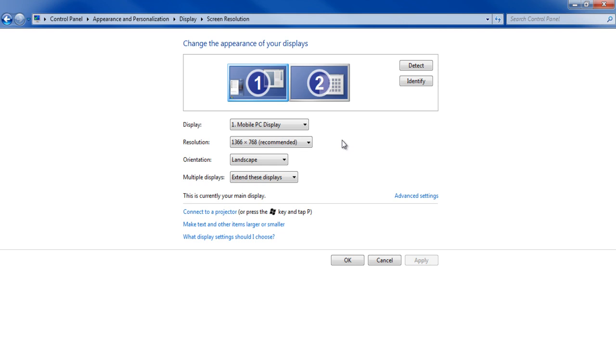In this window, click on the Detect button to search all available connected devices. If your TV is properly connected, then the second screen would be automatically displayed.